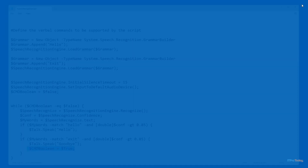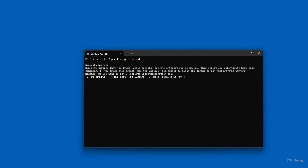Now that I've talked about how the script works, let's go ahead and run it. I'll switch over to PowerShell, type my script name, and press R to run it. I speak the word hello, and the script responds by saying hello back. I speak the word exit, the script responds by saying goodbye, and then the script terminates.